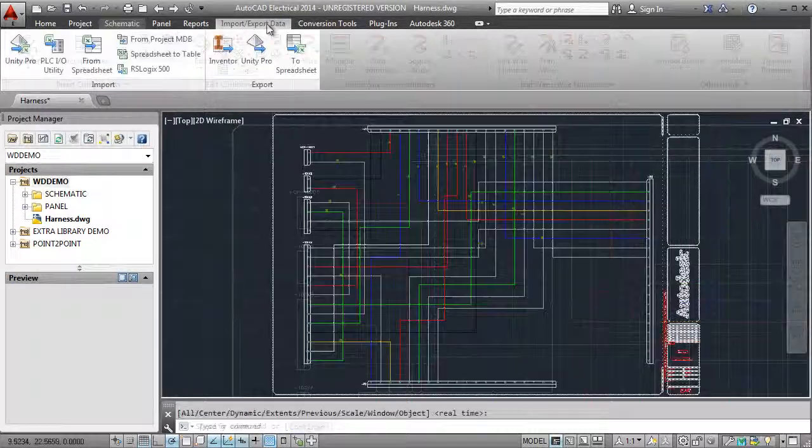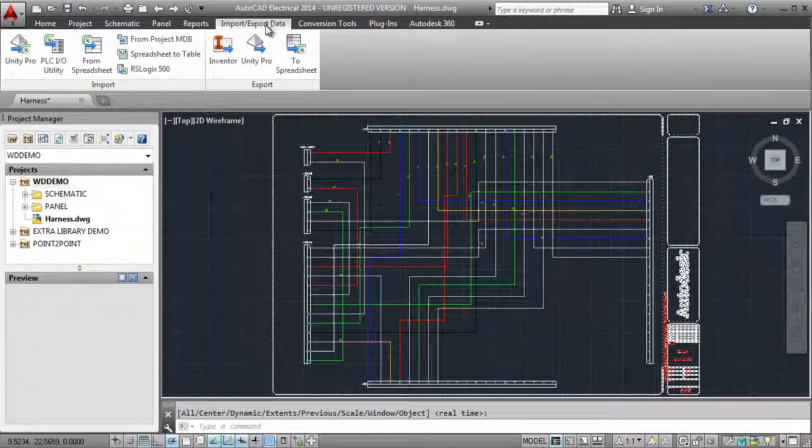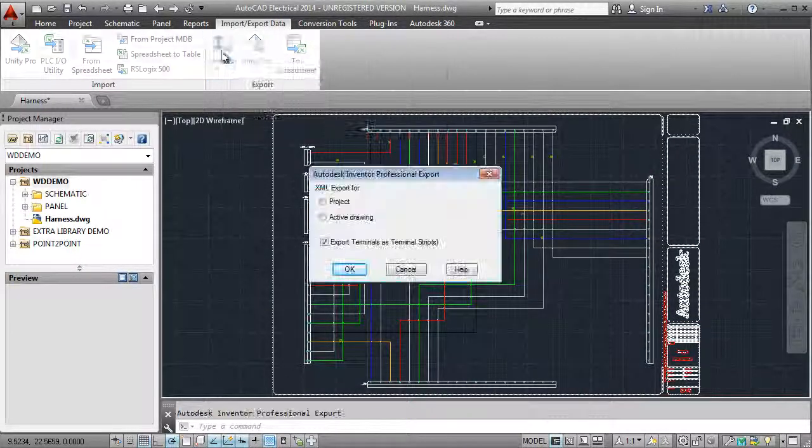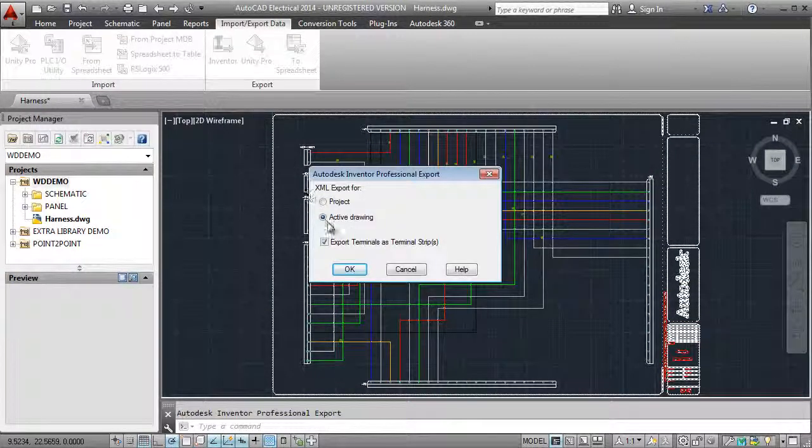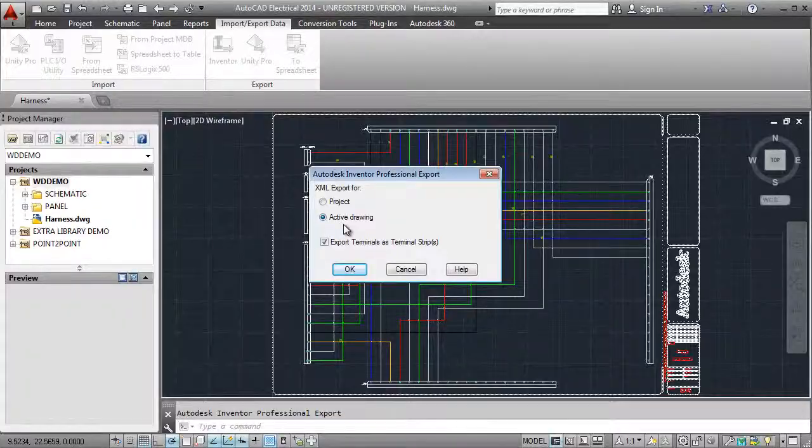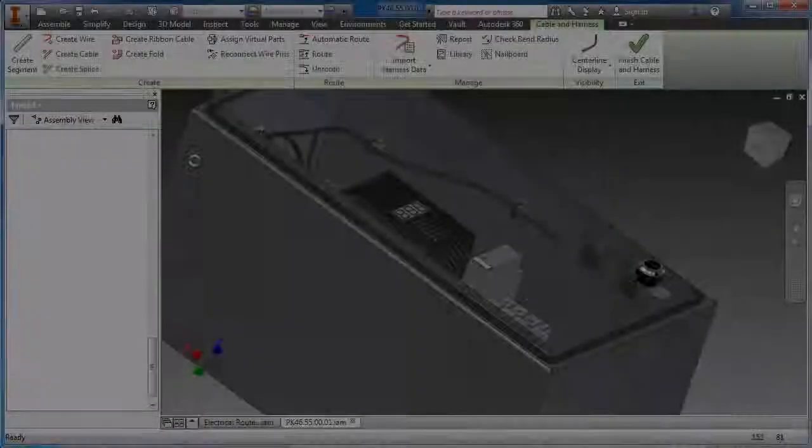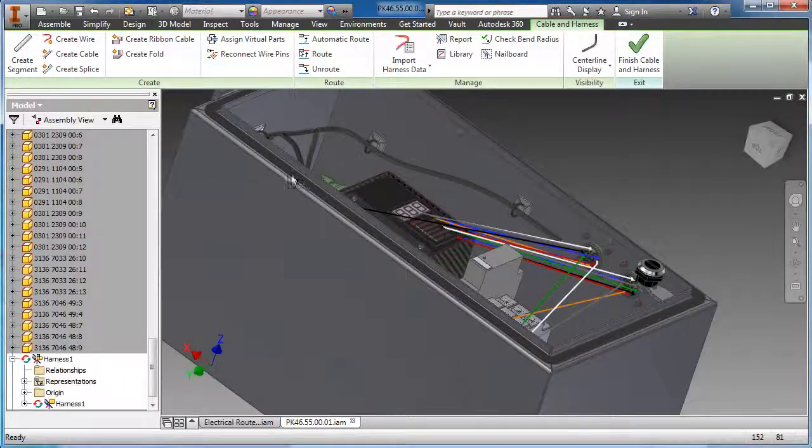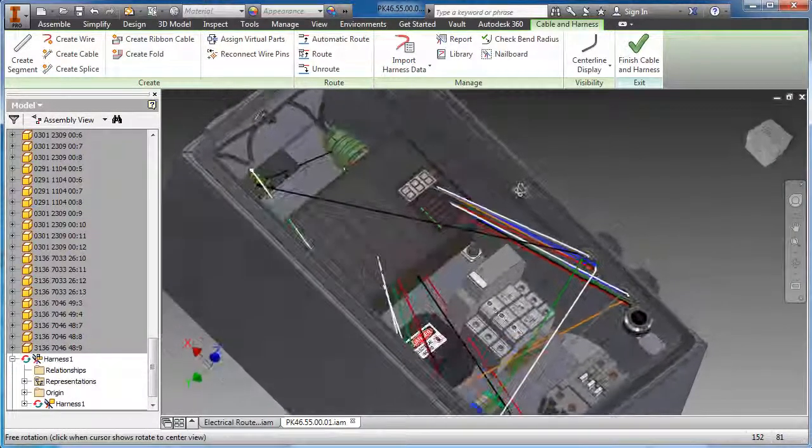Once the schematic is complete, the point-to-point information is exported from AutoCAD Electrical back to Autodesk Inventor where it is used to automatically place wires in the assembly.